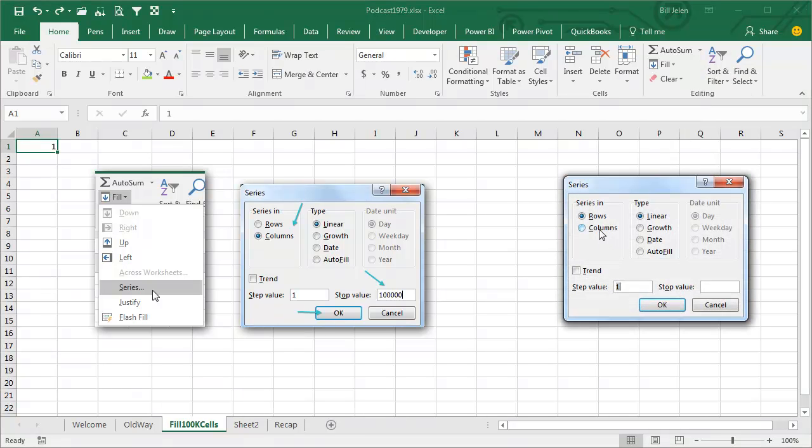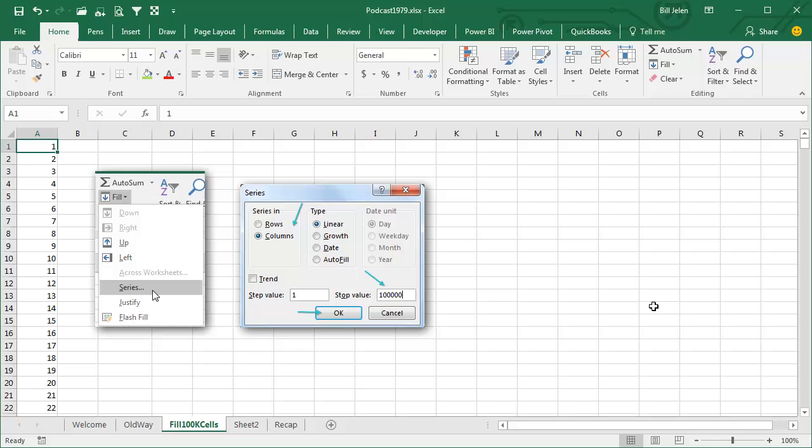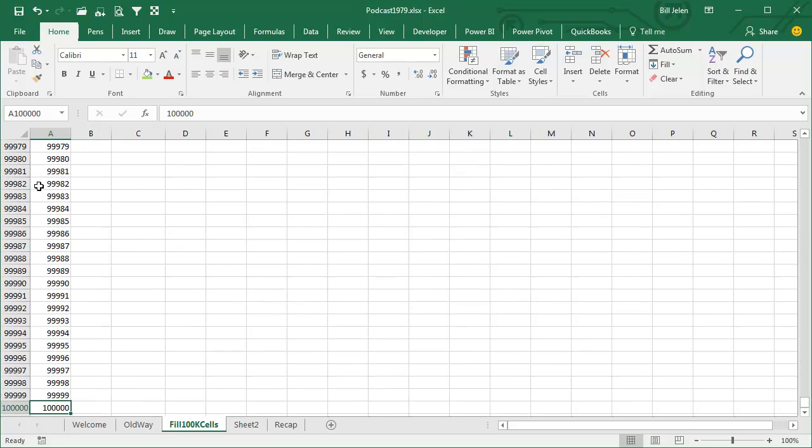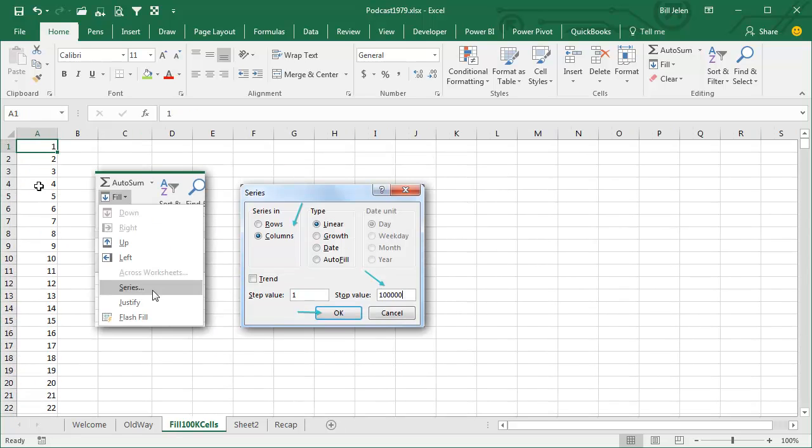Fill Series. You always have to change to Columns, put the last number, so 100,000, click OK, and bam, it's done. Isn't that a beautiful, beautiful trick?